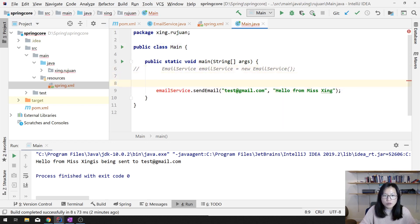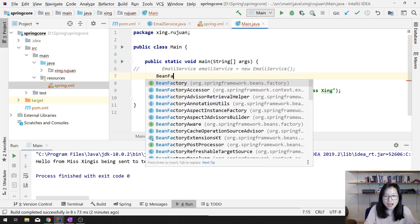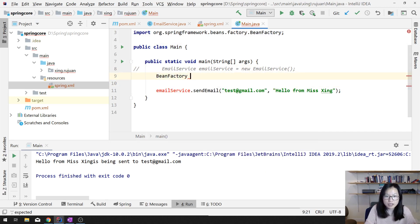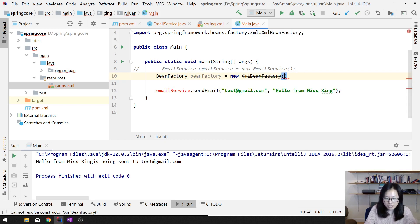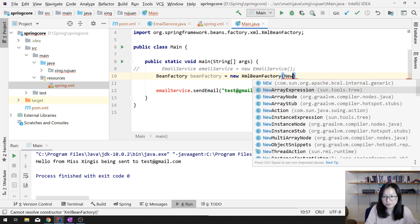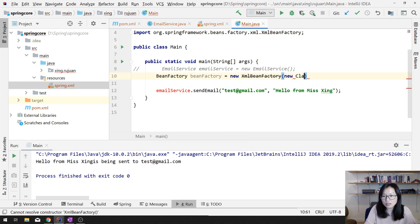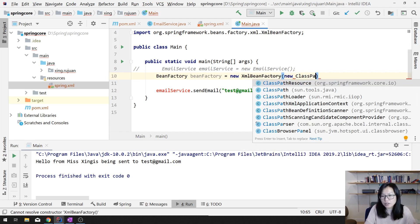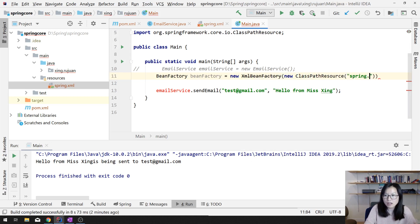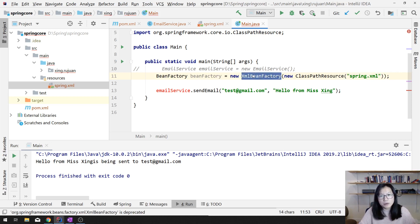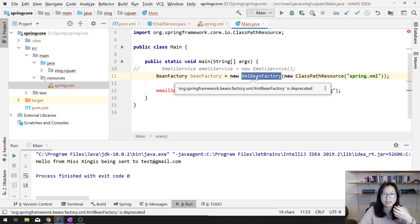I will show you the first way, which is already deprecated. BeanFactory beanFactory = new XmlBeanFactory(new ClassPathResource('spring.xml')). This one is deprecated, but we can still use it — they suggest us to use an ApplicationContext instead of this BeanFactory.